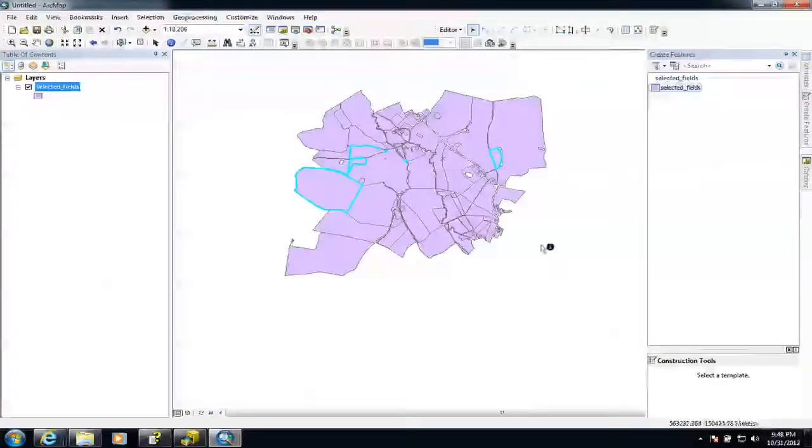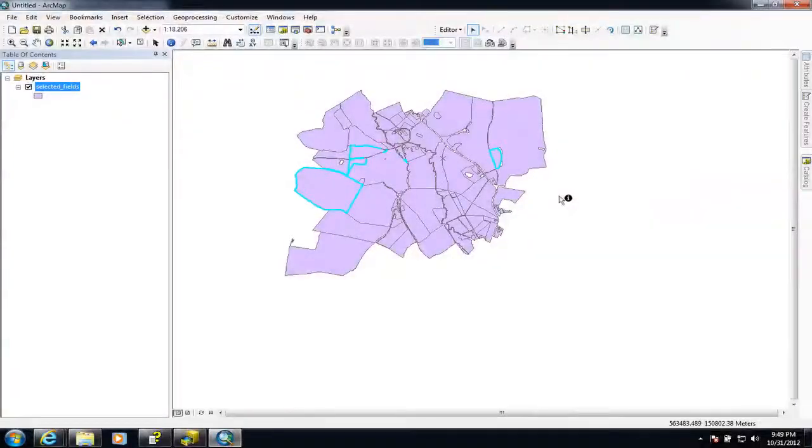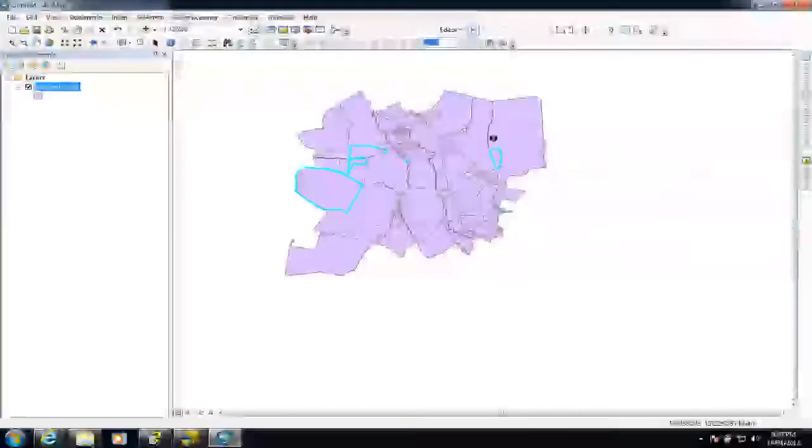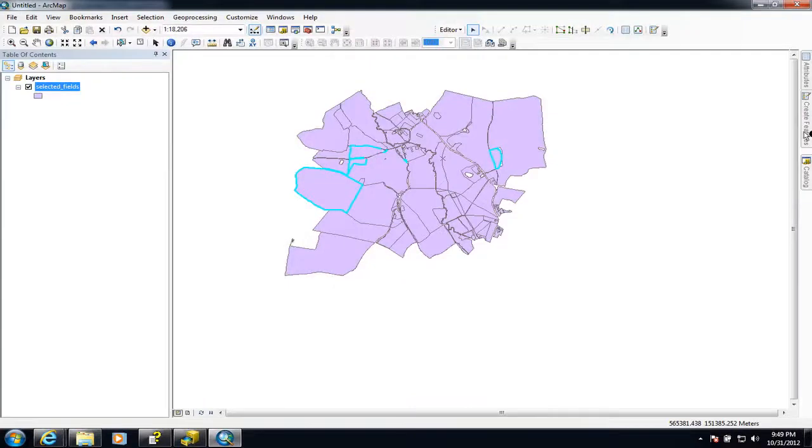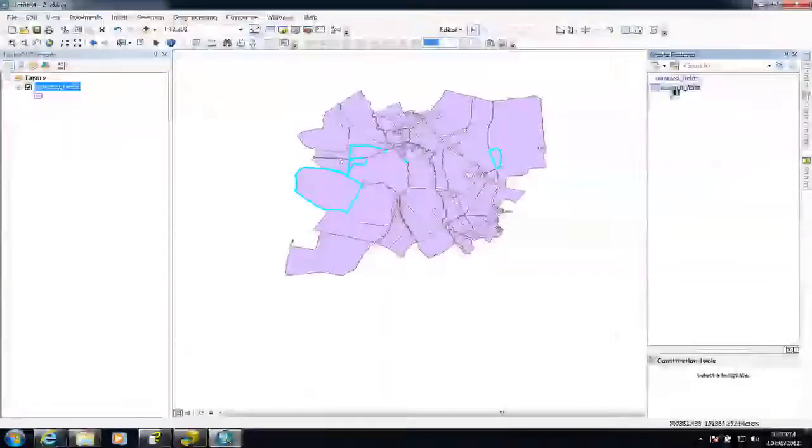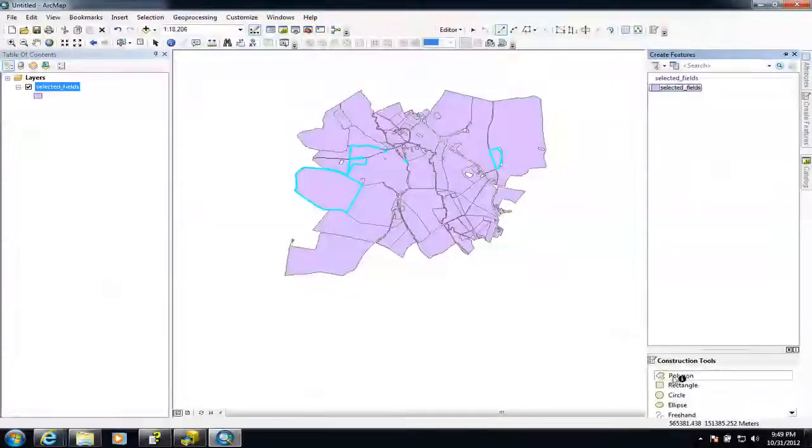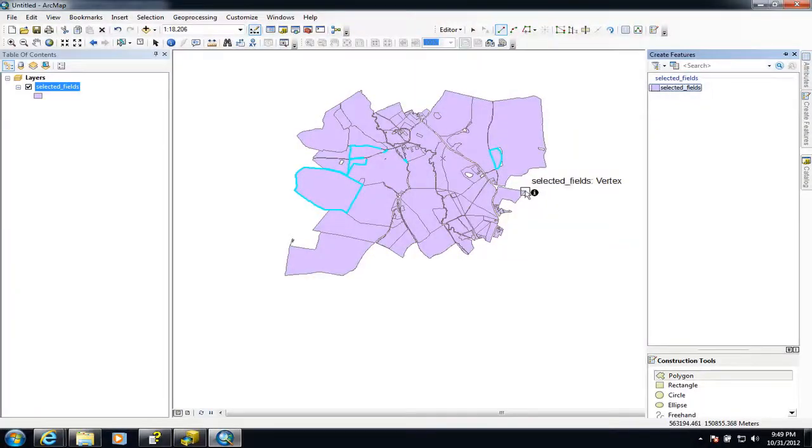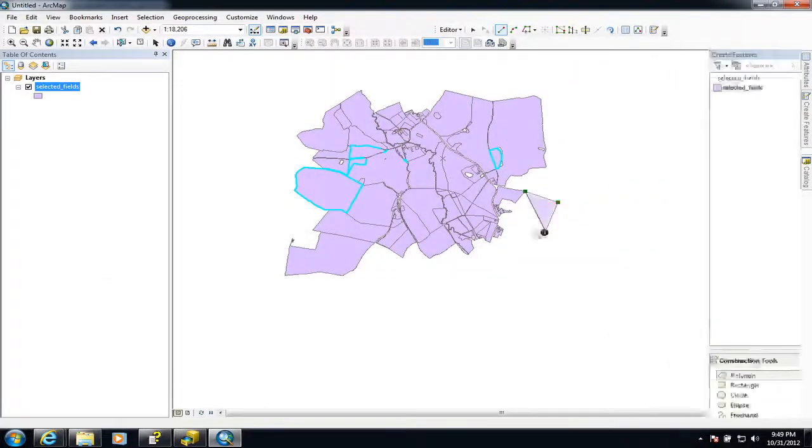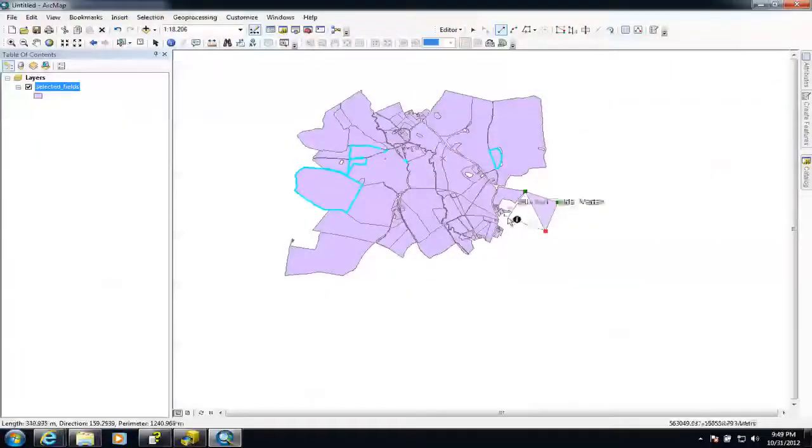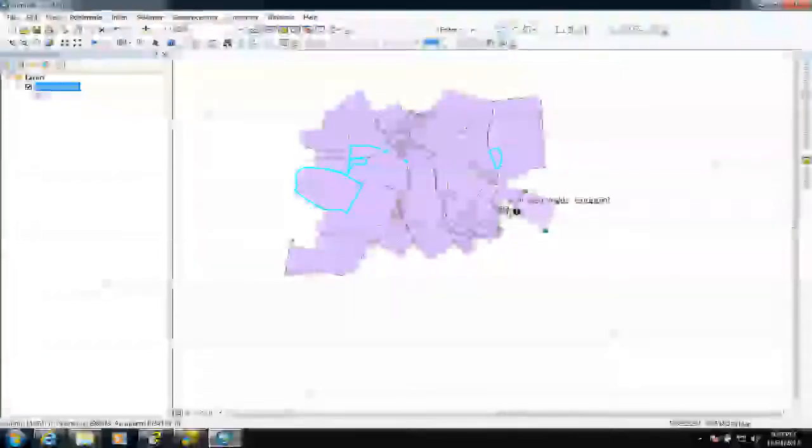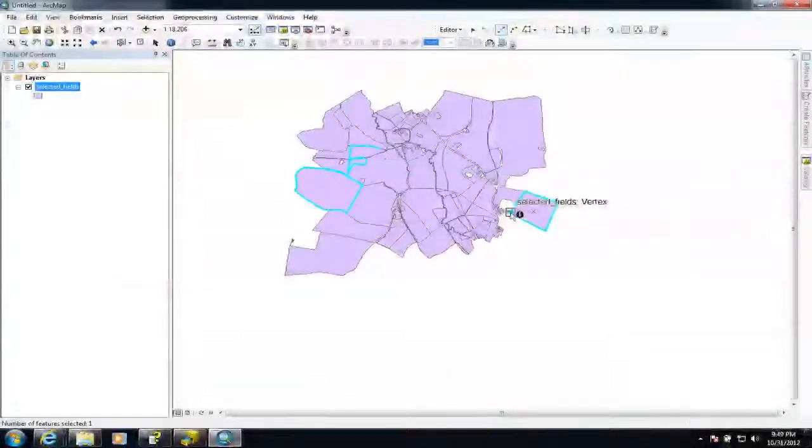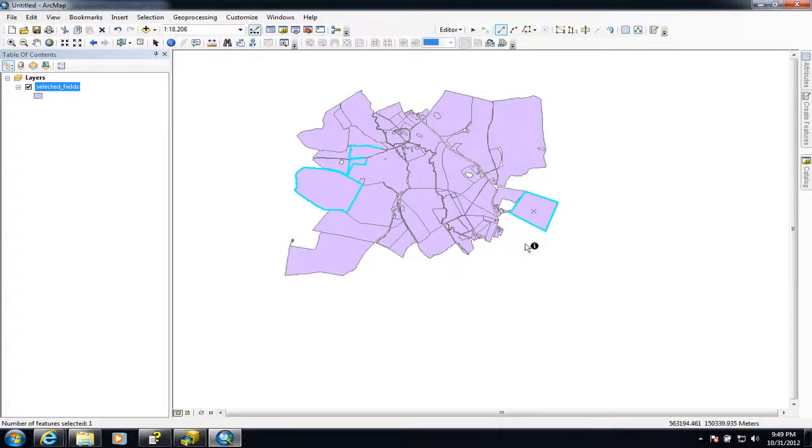And of course, I could add to this. So I could draw new polygons if I wanted to into this feature class. So I could just create a new feature. So I can select this one. And there we go. I've got the polygon feature. And I could just draw a new one. So I'm just as an example. So I've just created a new polygon there.